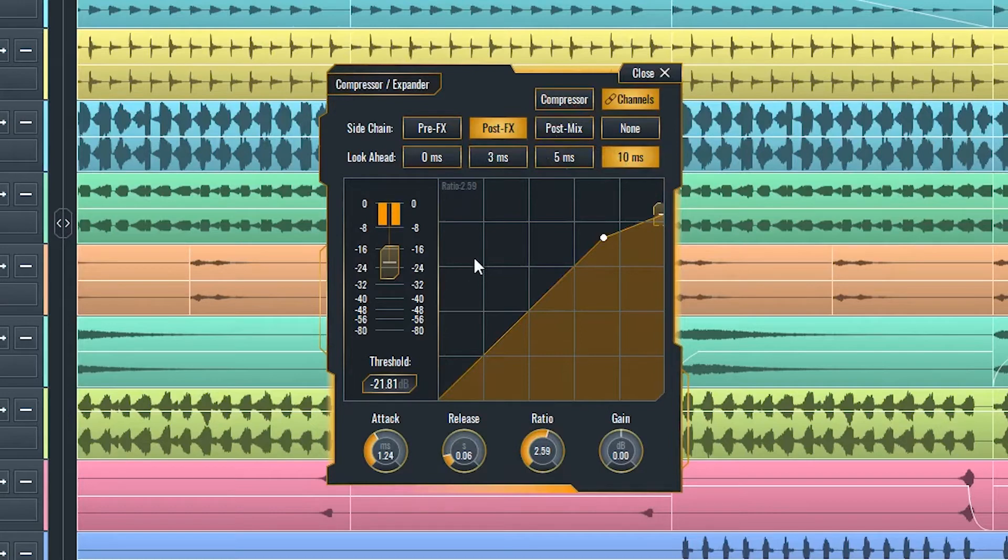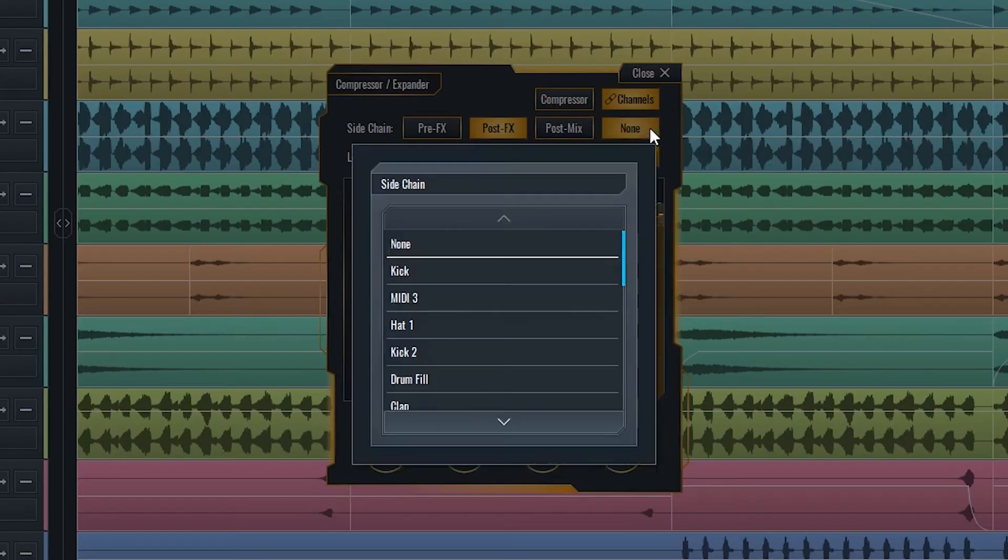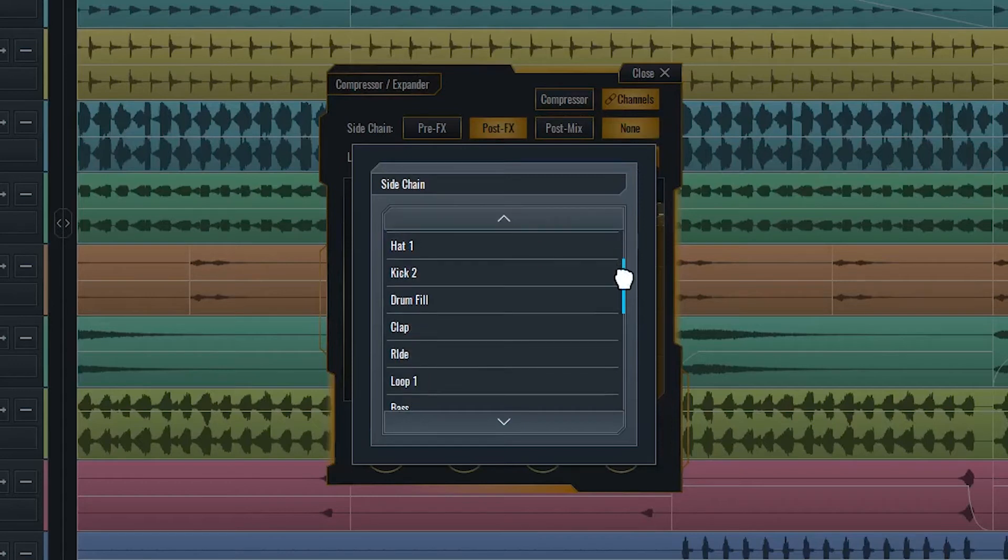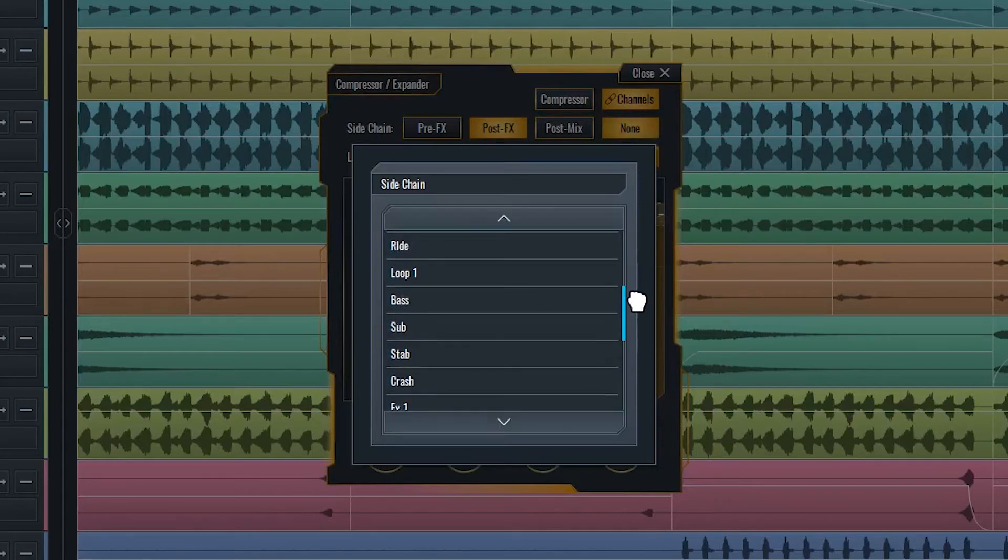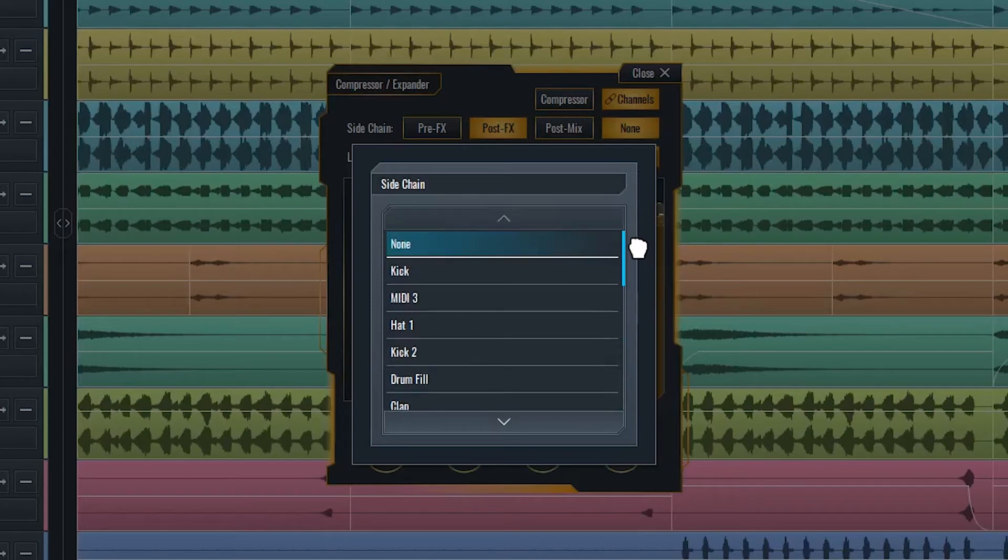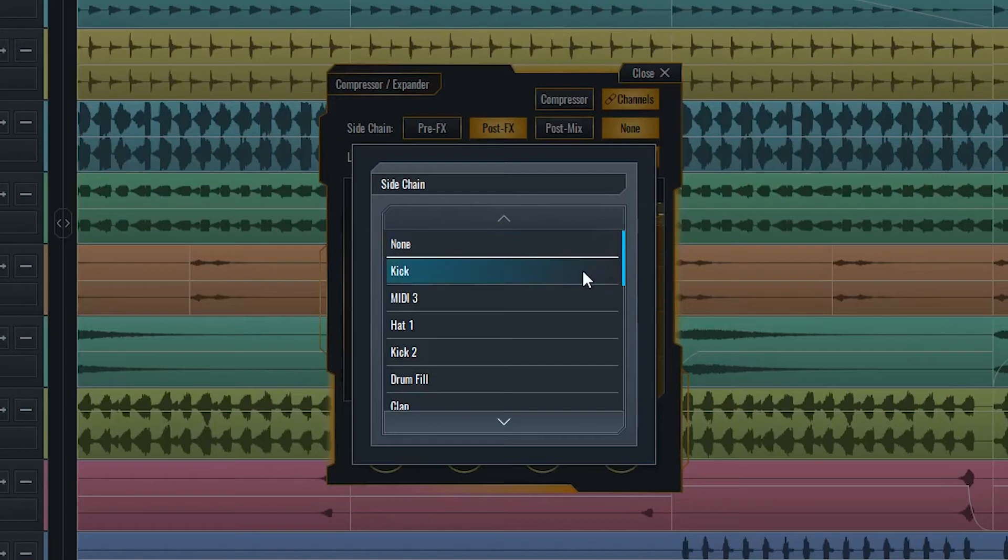Another great feature of this compressor is the external sidechain functionality. From the dialog provided, you can choose any output channel from your project to be the signal analyzed by the compressor. This external source will determine how much of the input signal will be compressed and when it will be compressed, like a dynamic trigger.